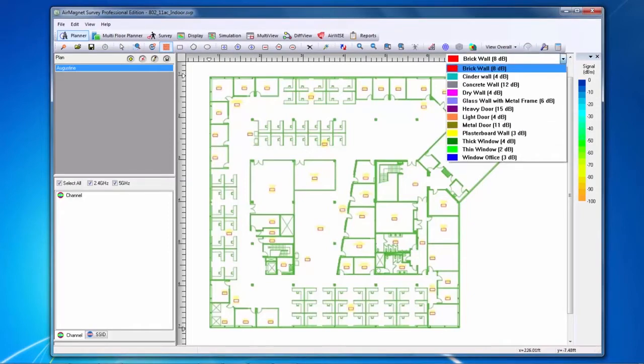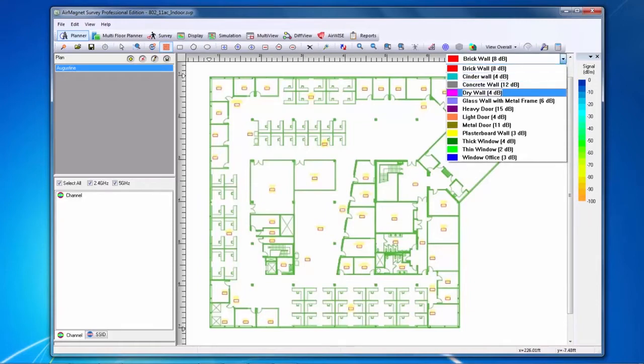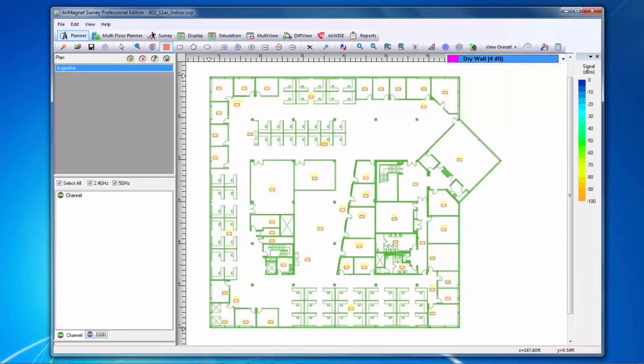In my case, most of my walls are drywall. I will now begin clicking and drawing the walls on my site. The more accurately I draw the walls, the more accurate my final planning activities will be.